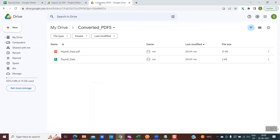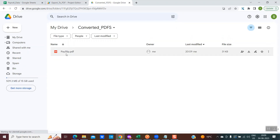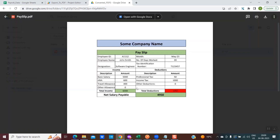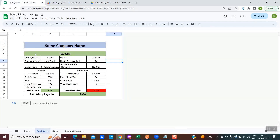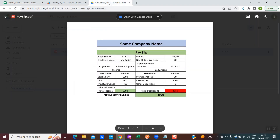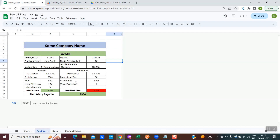Now the script has finished. I go back into this folder, refresh it, and you could see a PDF has been created. If I open the PDF, this is exactly the same as the payslip tab of the Google sheet. You could see the contents are exactly matching. Through the script, we are successfully able to transfer the data from just one sheet within the Google sheet into a PDF document.